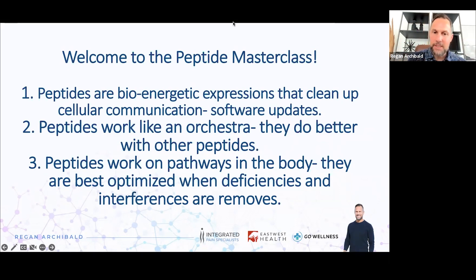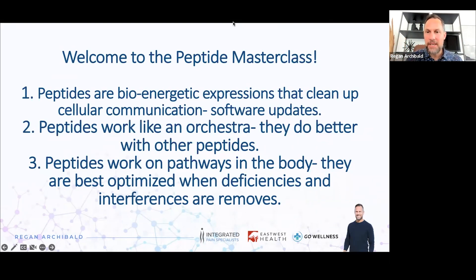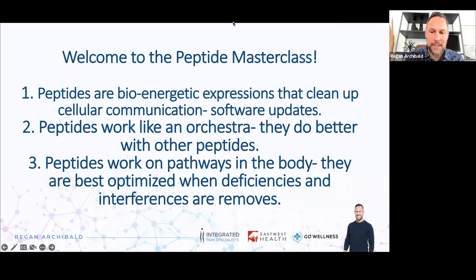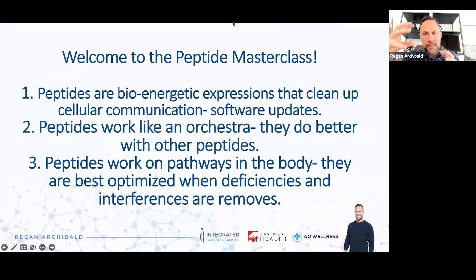The second principle is that peptides work like an orchestra. A lot of doctors use peptides as a singular instrument — they're just pulling out the trumpet peptide. You can only blow on that thing for so long, then the pathway opens and your body thinks it doesn't need it. But when you bring in other peptides, things get really magical.